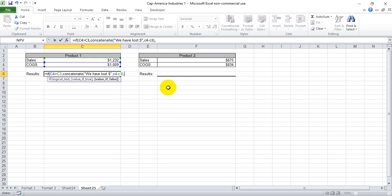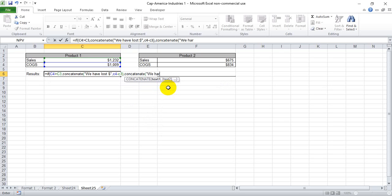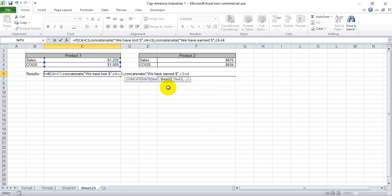But we want it to say that outright. So we're going to start the concatenate again and say that we have earned space dollar sign close quotes and then the amount will be the sales less cost of goods sold.